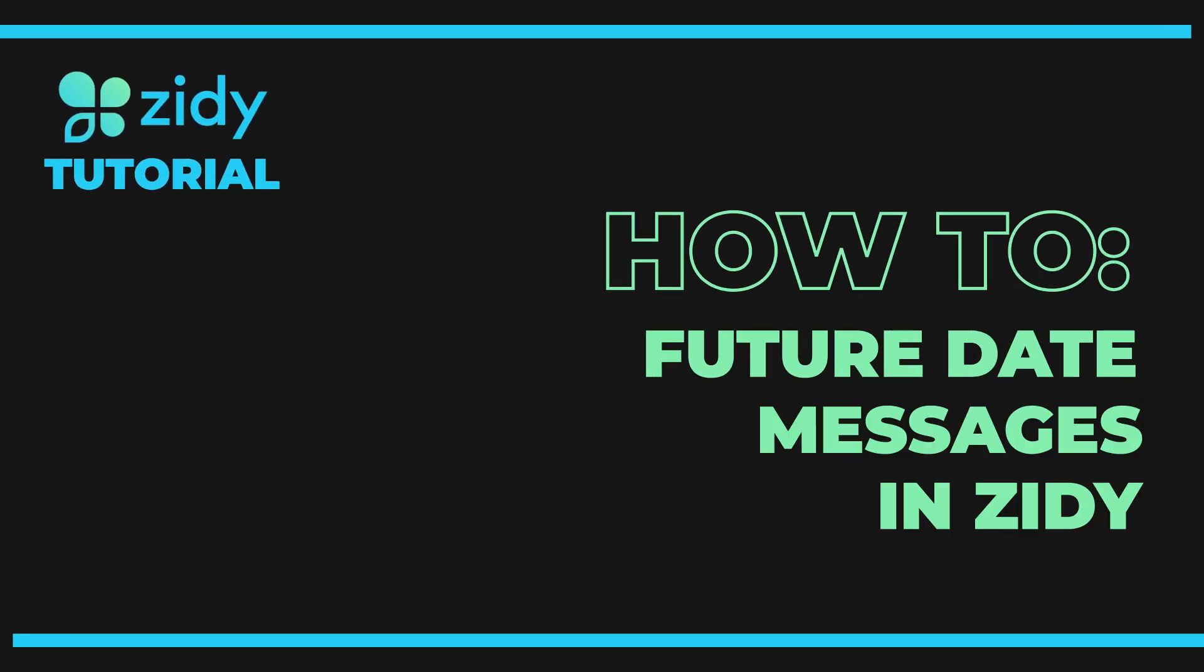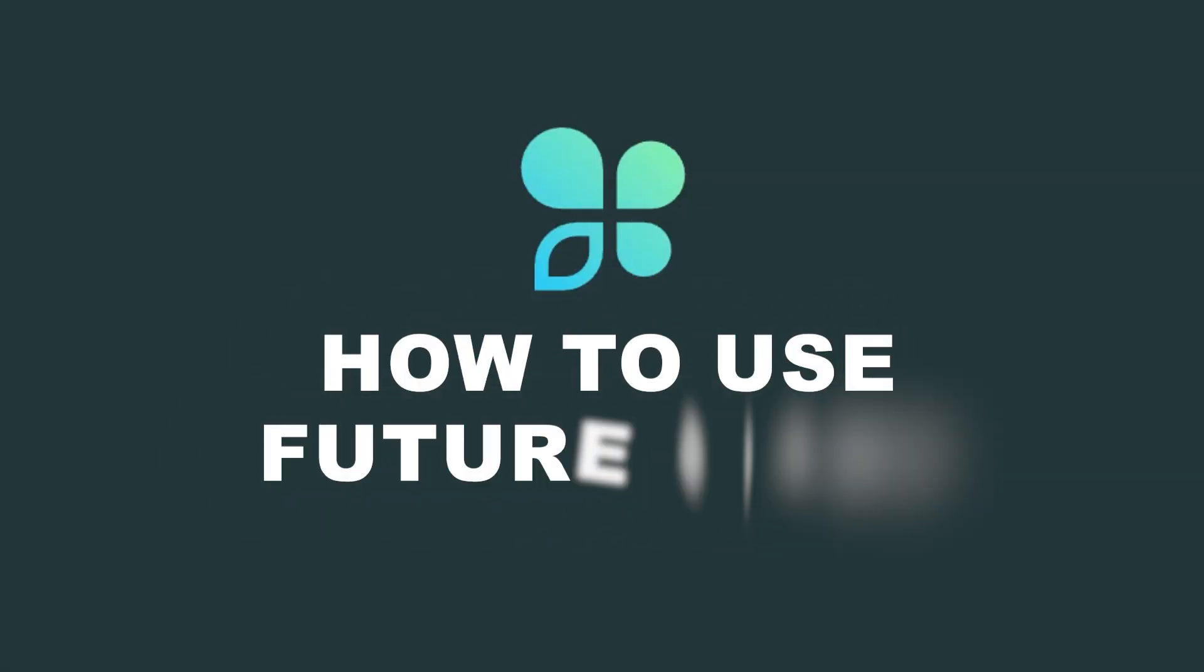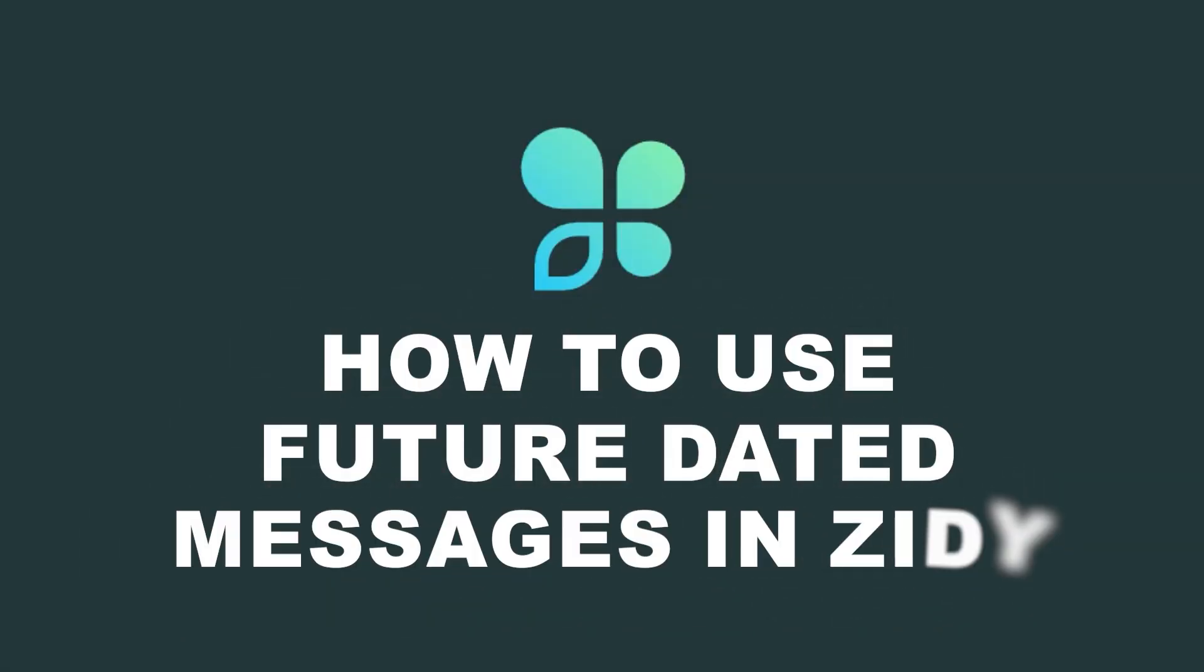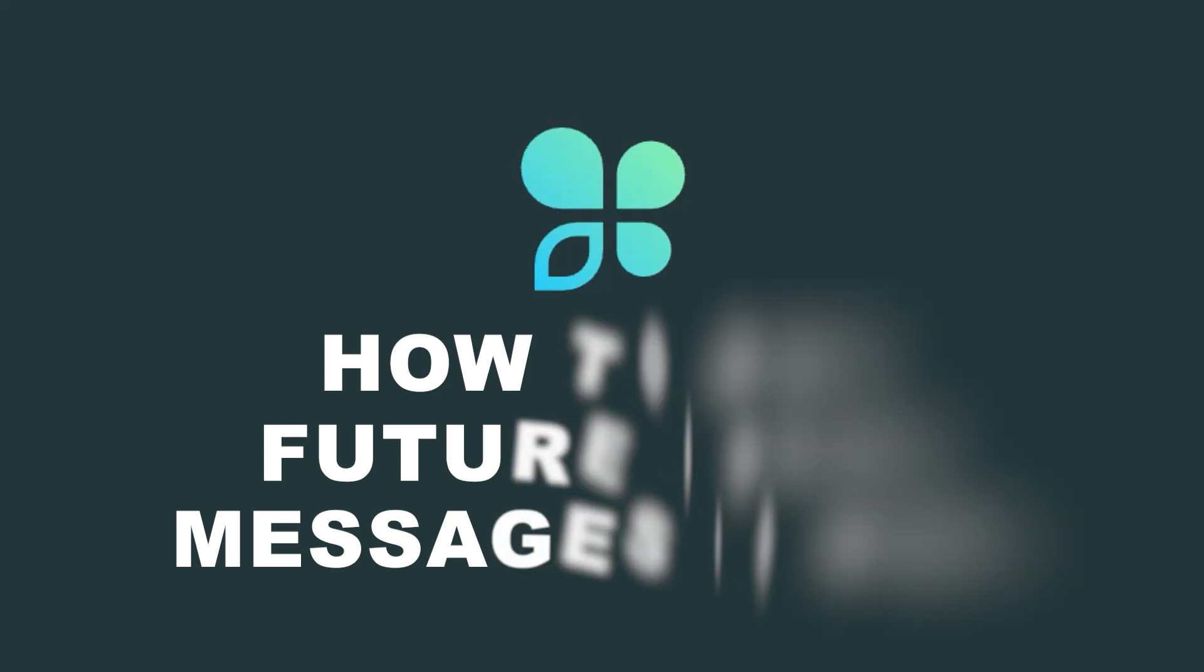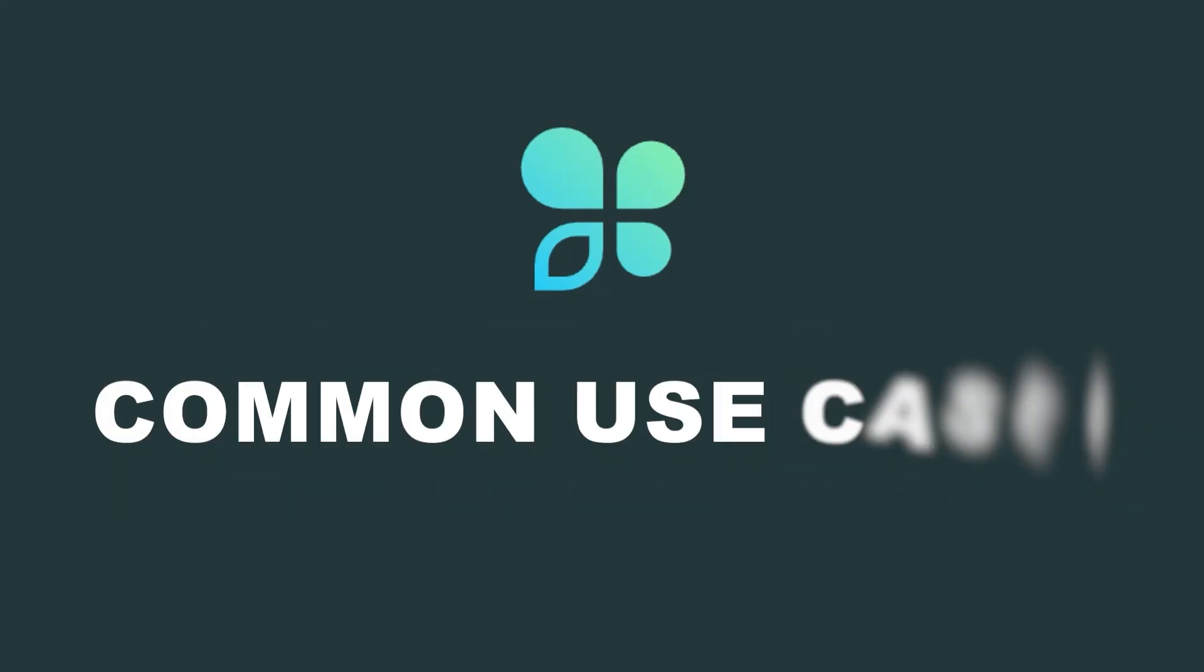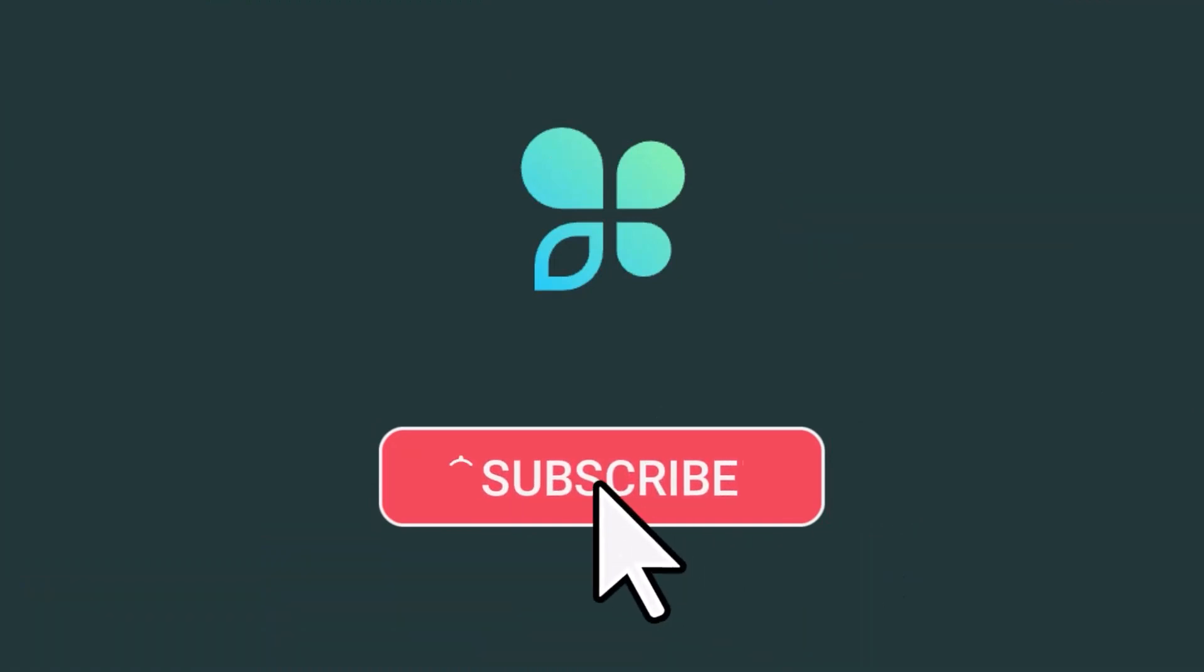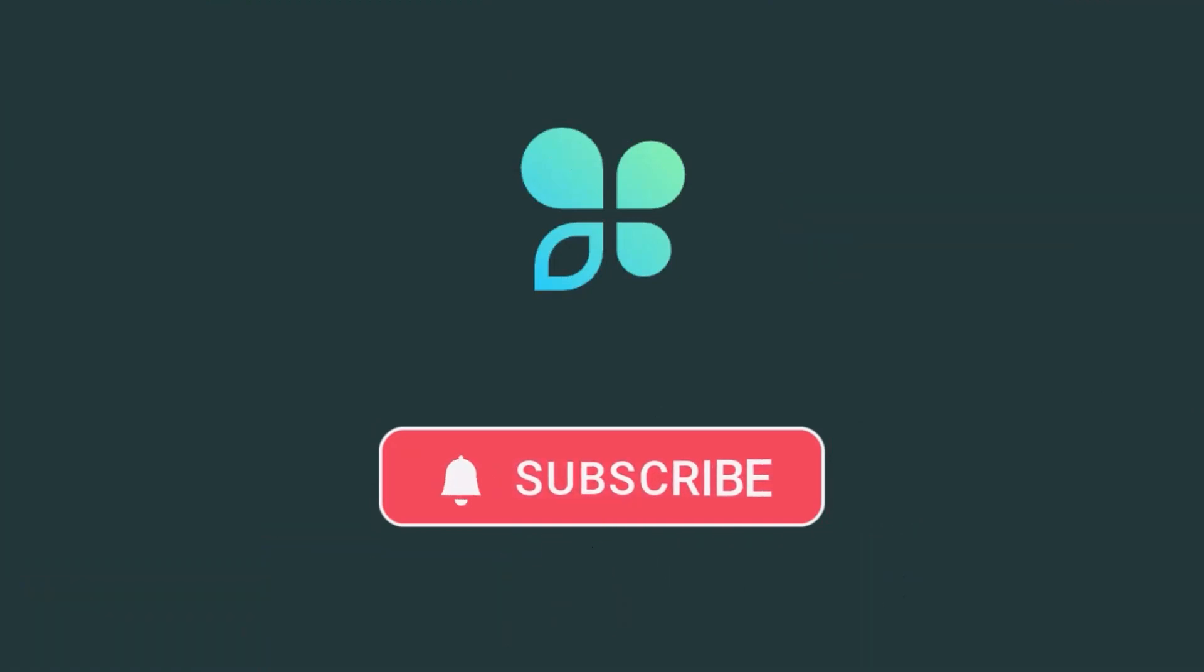Hey, it's Brittany with Zidy, and in today's video we're going to be going over how to use our future dated message option within the Zidy platform and some common use cases for service-based businesses. But before we get started, make sure you subscribe and hit that alert bell so you can get notified each time Zidy releases a new video.